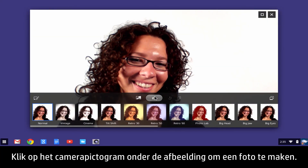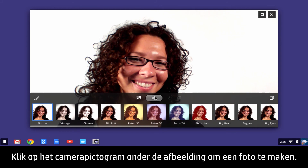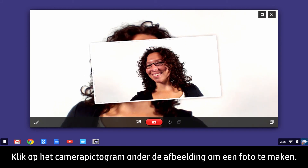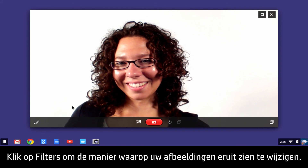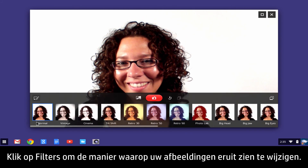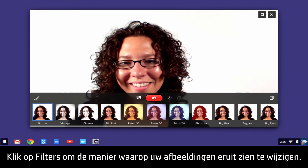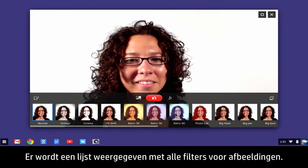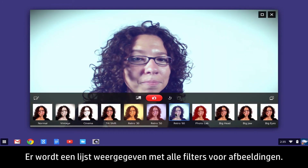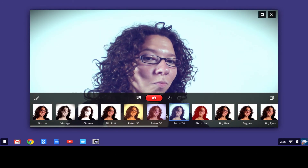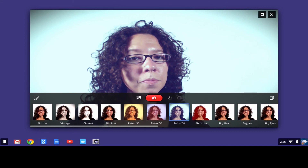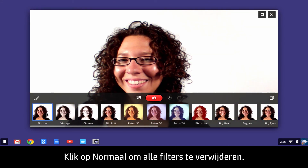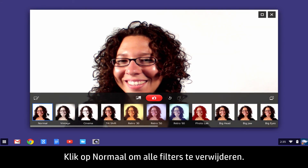Click the Camera icon button below the image to take a photo. To change the way your image looks, click Filters — a list of available image filters displays. To remove all filters, click Normal.